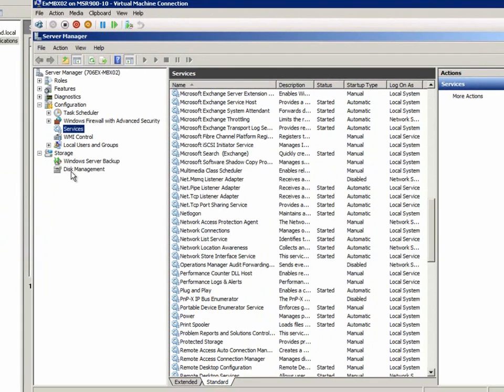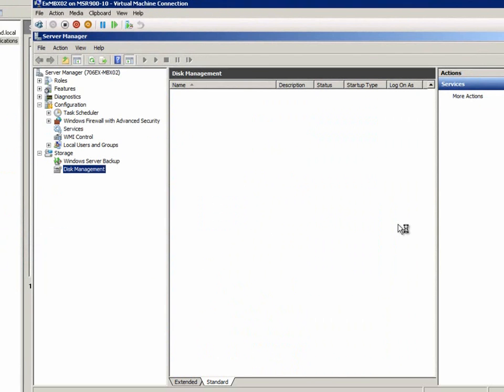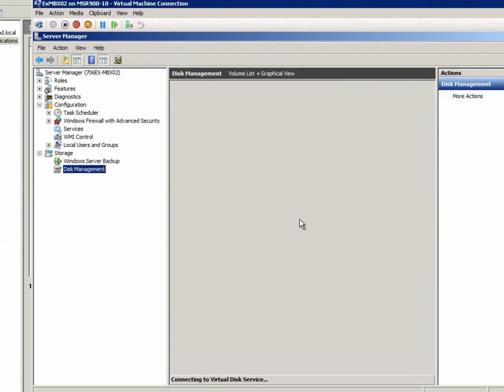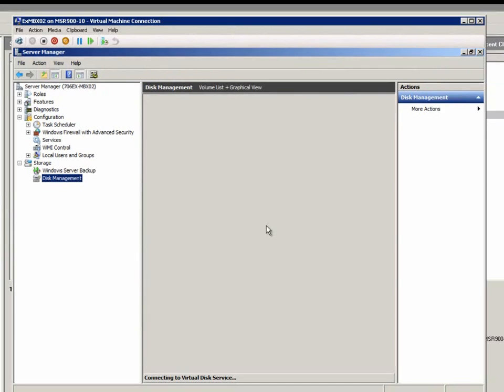In Disk Management Console, we can also see all disks have been mounted and are online automatically.